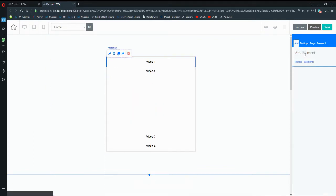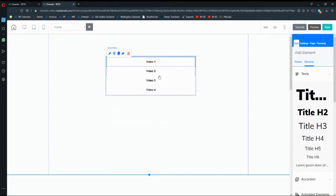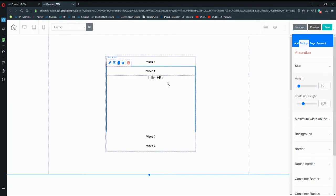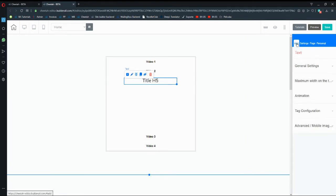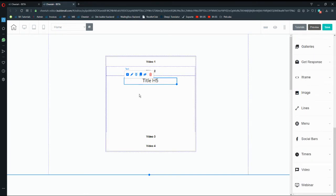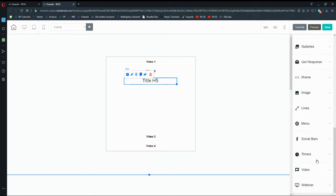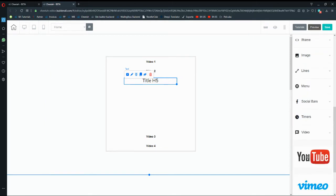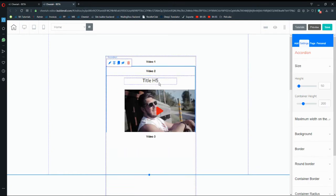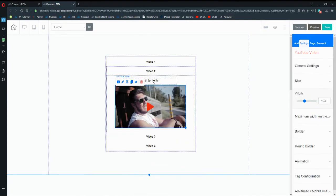I'll close Video 1 and on Video 2 I'm going to include another video and another text — an H5 and also a video. You can also include an email marketing form and increase the container size for Video 2. So when viewers reach Video 4, you can have an email marketing form there.